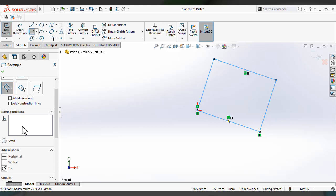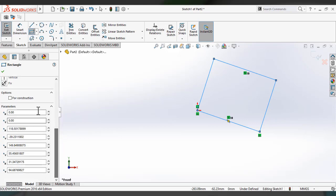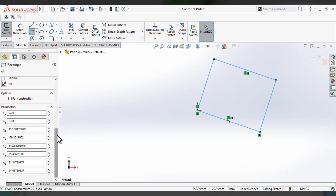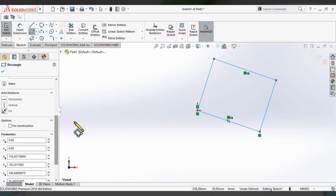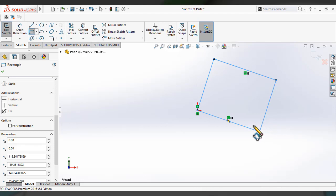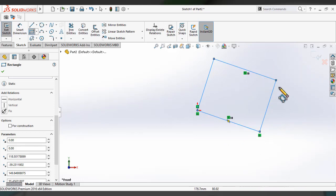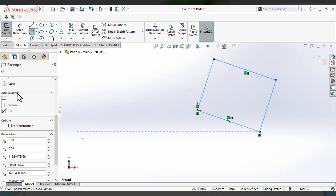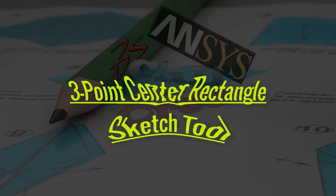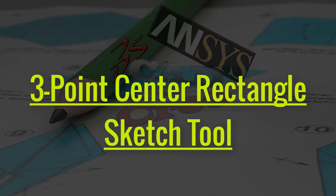The three point corner rectangle has the same property manager as the corner rectangle tool, indicating four corners. The only difference is that we draw it using three corner points — meaning you can set different positions for these three corners. Let's see how to use the three point corner rectangle sketch tool in the SolidWorks interface.